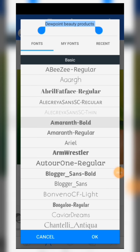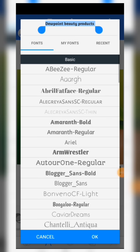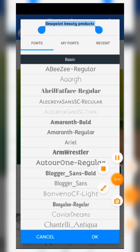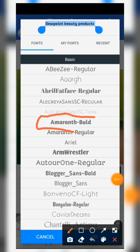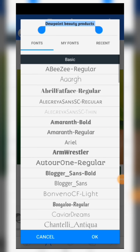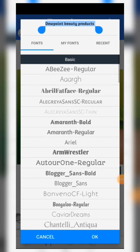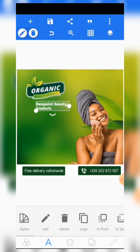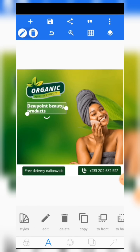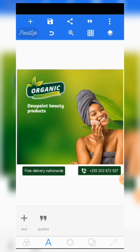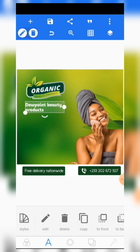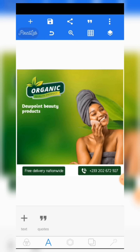The font we are using is Amaranth Bold. Use that font and click OK like this.